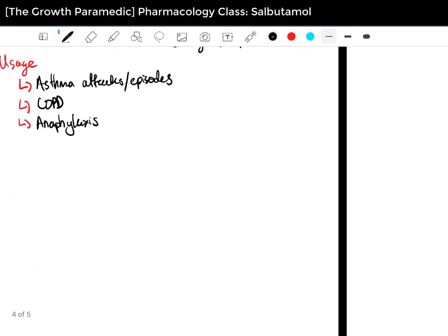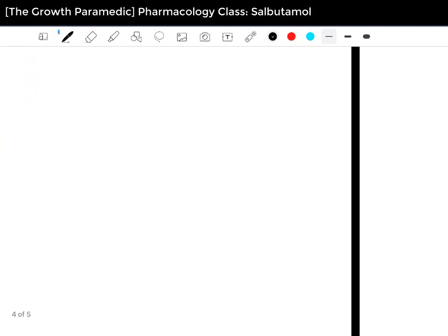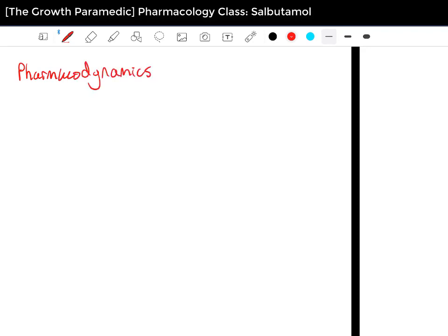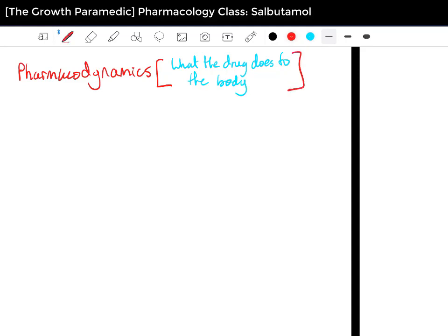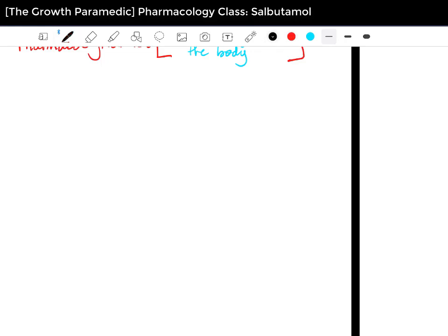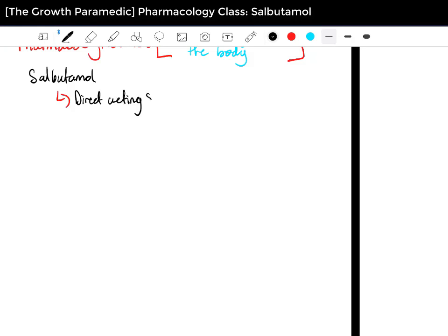Now that we've got the definition out of the way, let's head to the pharmacodynamics. For those who haven't watched the other videos, pharmacodynamics is basically what the drug does to the body. So Salbutamol is a direct-acting sympathomimetic agent.